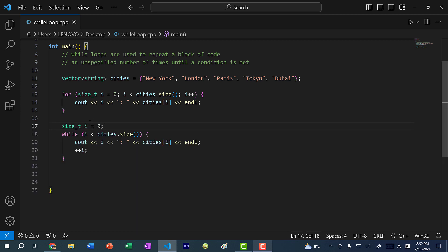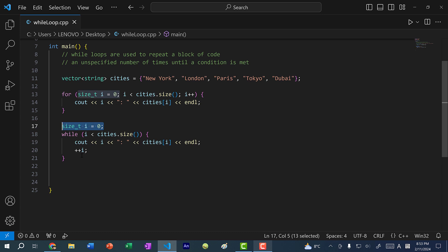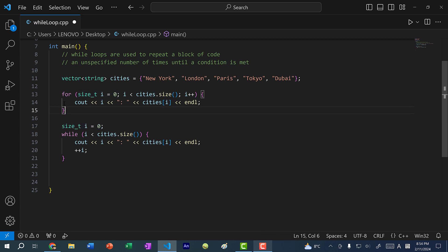You might be wondering why I can declare i twice — once in the for loop and again outside for the while loop. That is because of scope. Within the for loop, this i is only accessible within the local scope of that for loop. Whereas this variable i, since it is declared outside of the while loop, it can be accessed by the while loop. If you remove the declaration, you can see i is undefined. The i in the for loop can only be accessed by the code within the for loop, so we can declare i outside of this block.